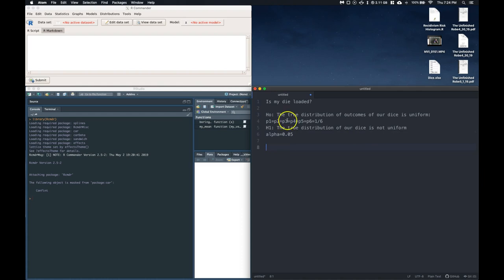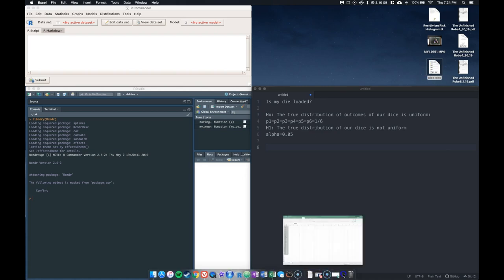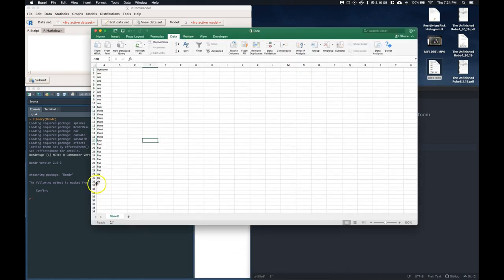Okay, so here in this data set, what I've done is I've actually opened this up. Let me grab it, and here it has 30 rolls of our dice.